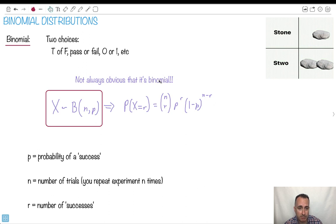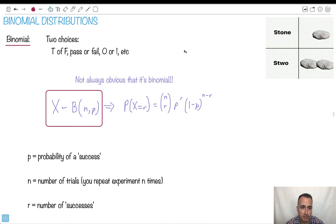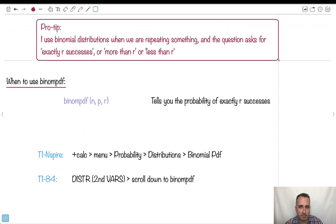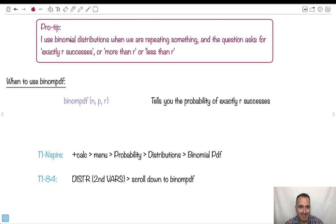It's not always obvious that something is binomial — they don't always tell you directly. Sometimes they'll say something passes if its mass is greater than a value, and you've got to recognize that's pass or fail, so it's binomial. A pro tip: I use binomial when we're repeating something a bunch of times and the question asks for exactly five successes, or more than R successes, or less than R successes. That's when I use binomial distributions.